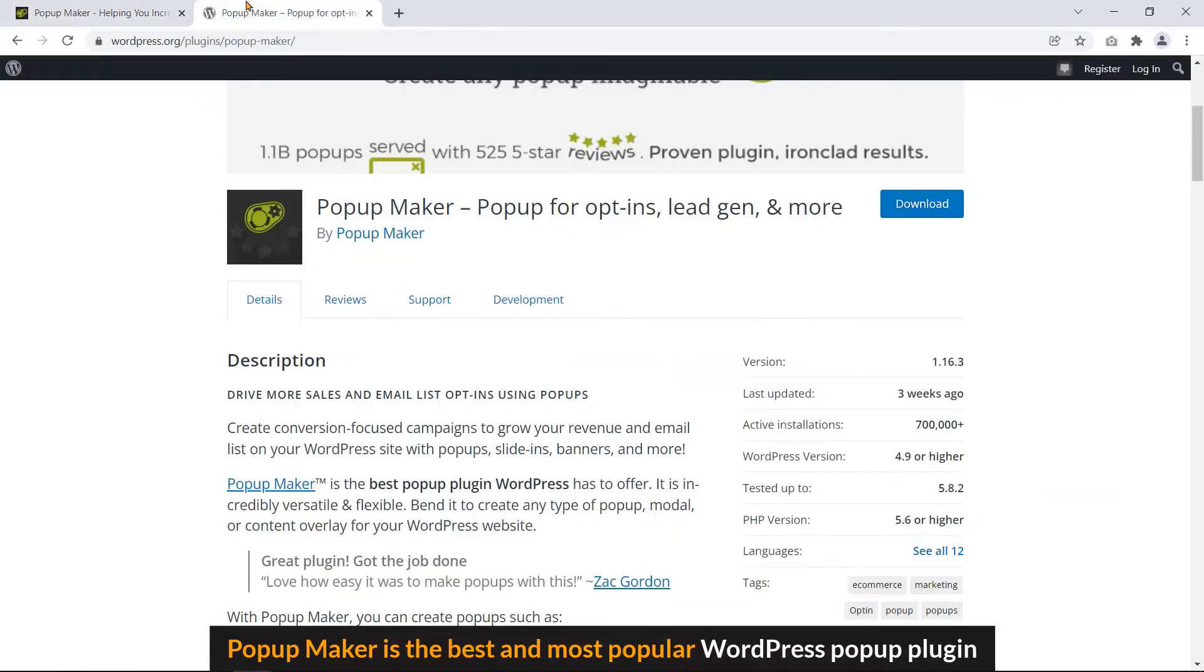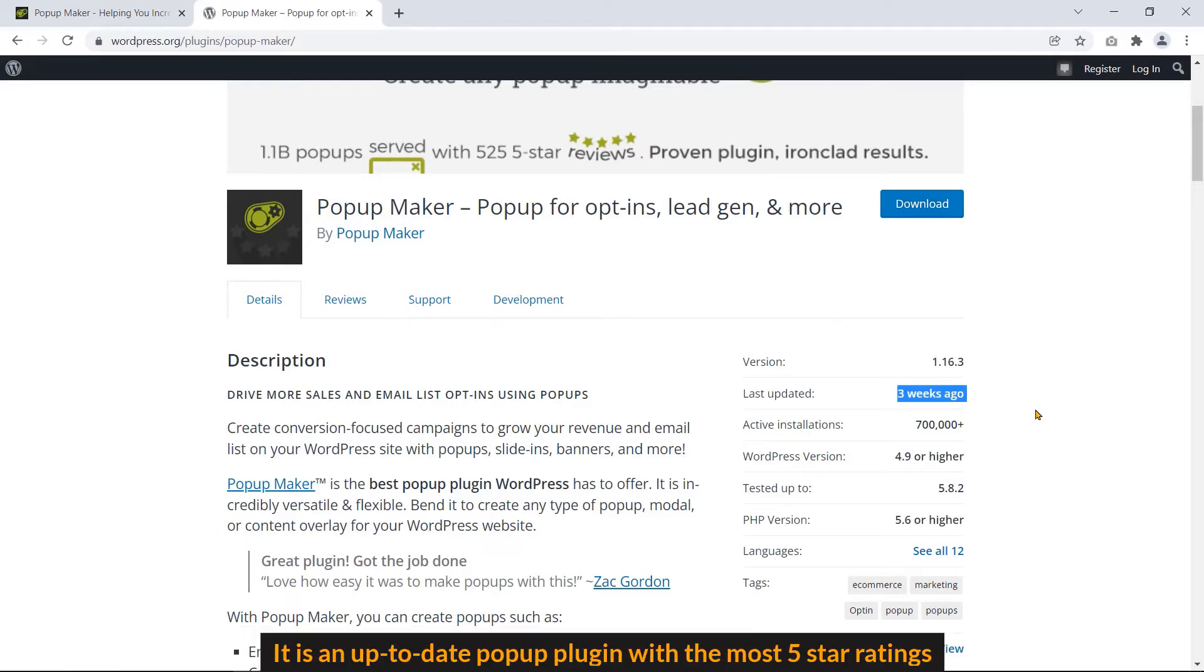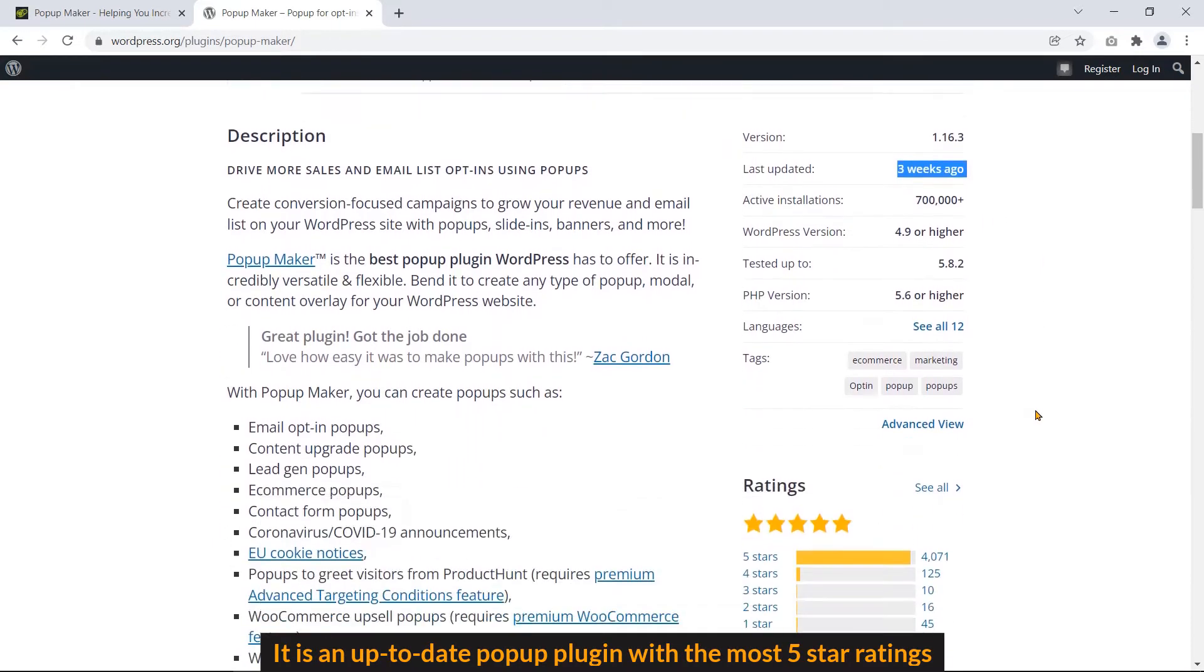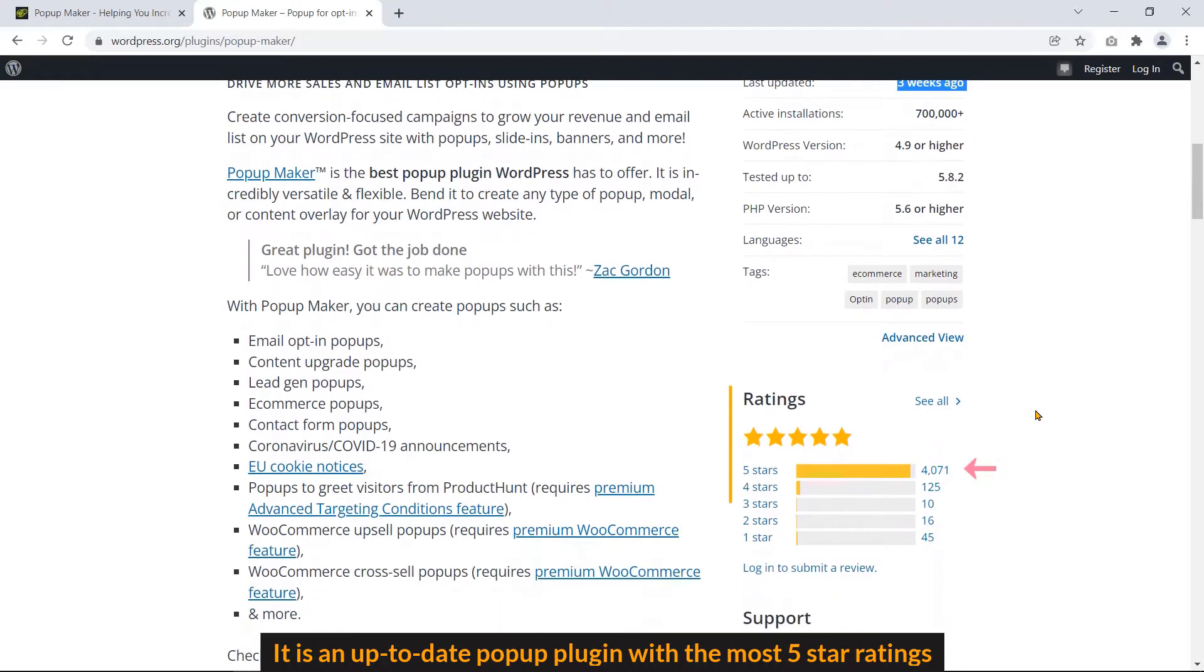Popup Maker is the best and most popular WordPress popup plugin. It's an up-to-date popup plugin with the most five-star ratings.